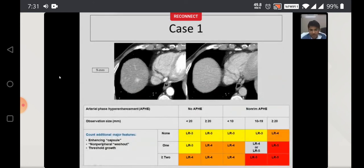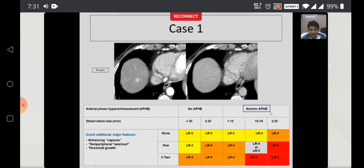Here is a case example. Arterial phase, portal venous phase, and hepatic venous phase images show a lesion around 9mm in size. This lesion shows almost complete arterial enhancement — non-rim type arterial phase hyperenhancement. Lesion size is 9mm. It does not show any washout or capsule — so additional major features are none. Most likely it is going to fall into the LIRADS 3 category.